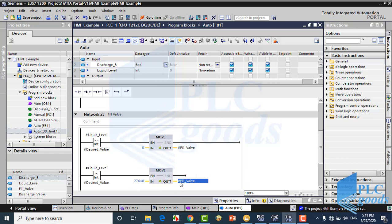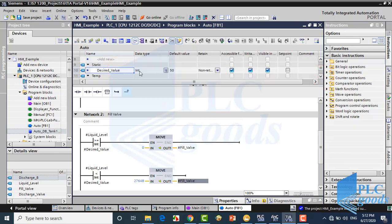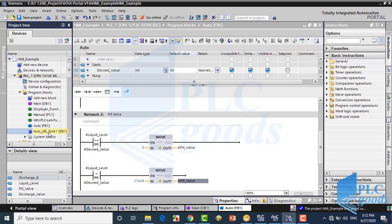The main point is the desired level parameter which has been defined here. Its initial value is 50 percent. This parameter will be stored on the related data block and can be changed by the HMI. This logic can be used for other tanks, but we must use another data block to store the desired level for each tank.